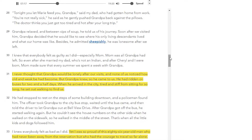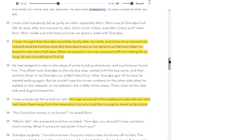Soon after we visited him, grandpa decided that he would like to see where his only living descendants lived and what our home was like. Besides, he admitted sheepishly, he was lonesome after we left. I knew that everybody felt as guilty as I did, especially mom. Mom was all grandpa had left. So even after she married my dad, who's not an Indian, and after Cheryl and I were born, mom made sure that every summer we spent a week with grandpa. I never thought that grandpa would be lonely after our visits, and none of us noticed how old and weak he had become. But grandpa knew, so he came to us.